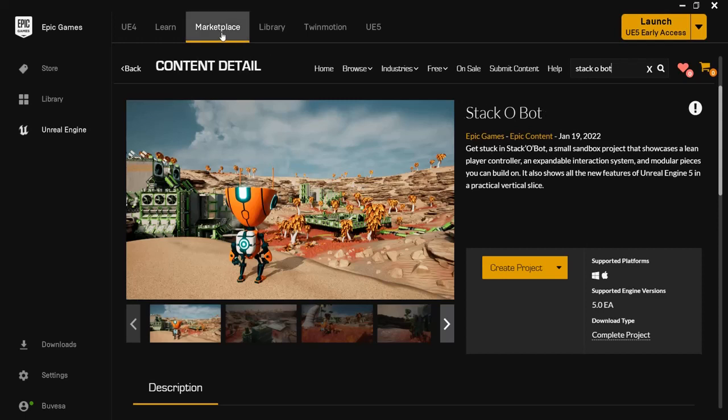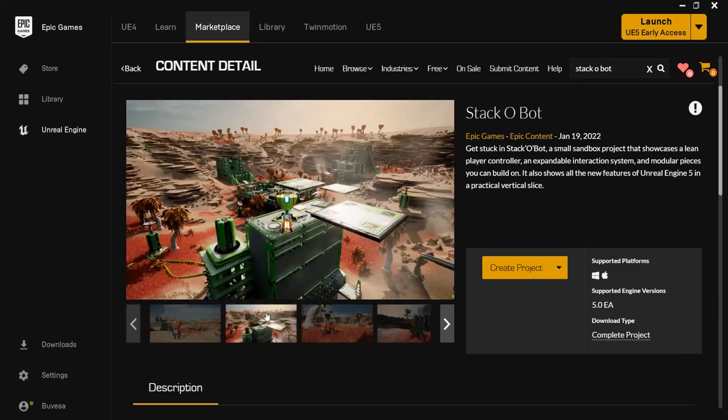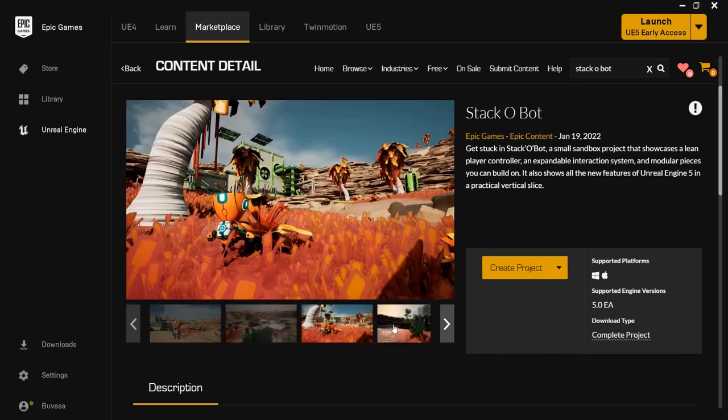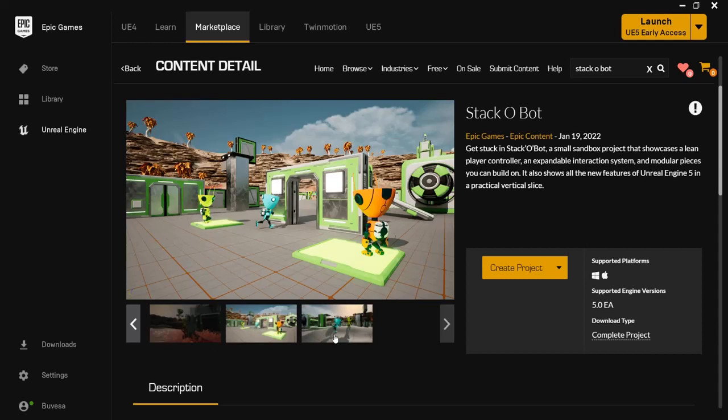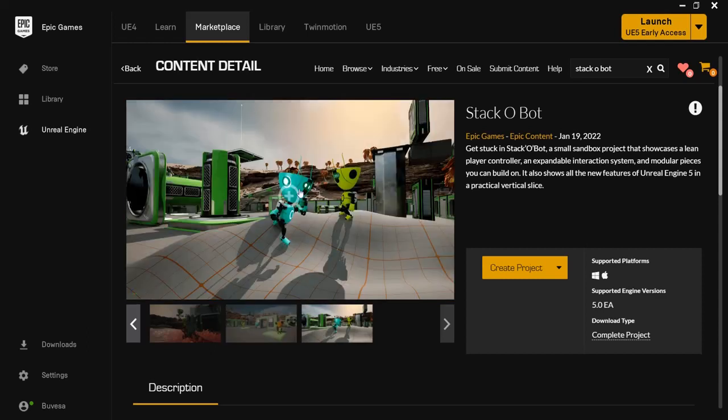Look into your marketplace, search for StackerBot, and you can download the project completely for free. It's only one gigabyte big, not like the 100 gigabyte demo they previously released. This is a way for you to learn Unreal Engine 5 because they want to show off the possibilities in this project.